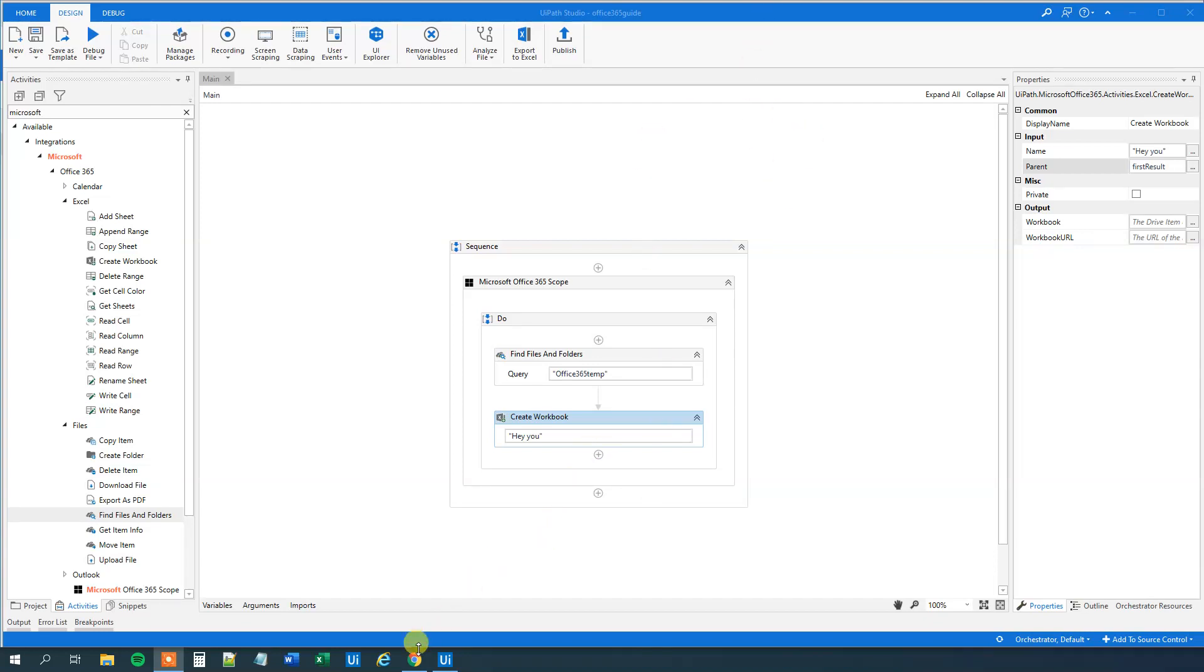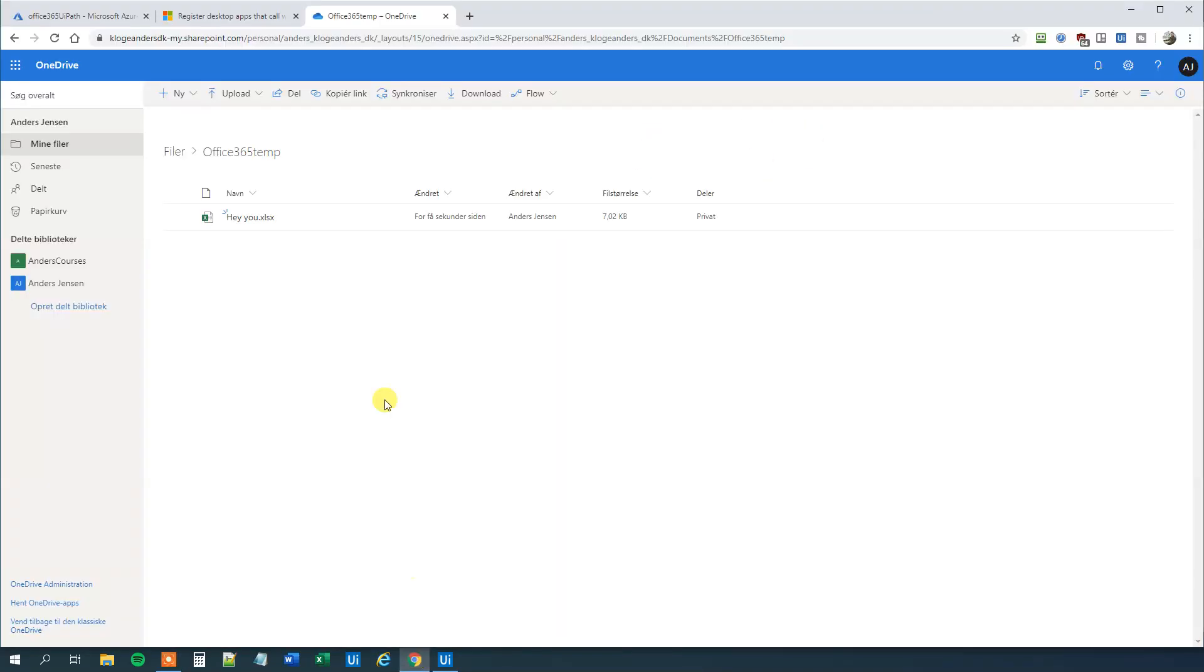That's it. We can verify in my OneDrive that we actually created a worksheet, hey you. That's how easy it was to set up Office 365 in UiPath.